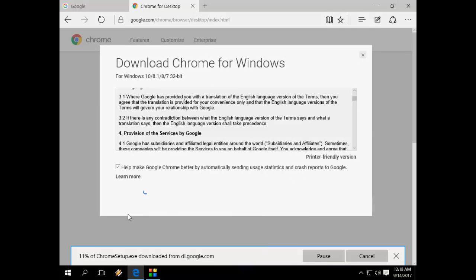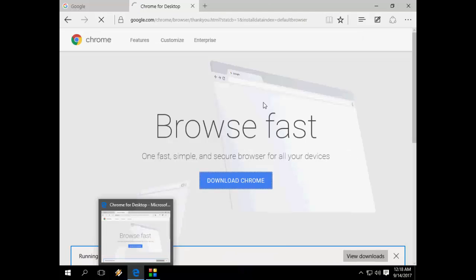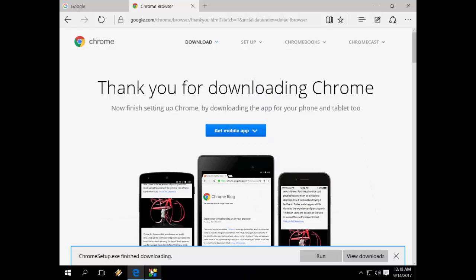So after download, just click on Run. Download is complete. Now click on Run.